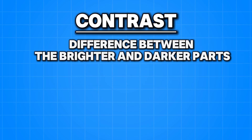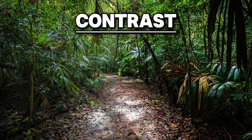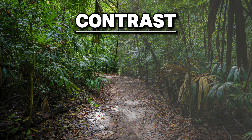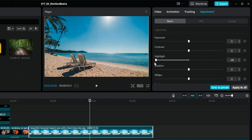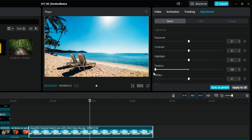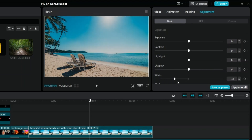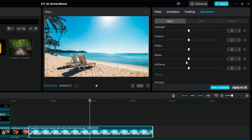Contrast is the degree of difference between the brighter and darker parts of an image. Increasing contrast will increase the difference, making the image more vibrant. Decreasing contrast will decrease the difference, thus softening the image. Lower the highlight slider to darken the brightest sections and recover lost detail, or increase it to make your brightest areas even lighter. Move up the shadow slider to reveal details lost in dark sections without washing out the image. Whites and blacks will make the light and dark areas pop more, while the brilliance property will adjust both at the same time.